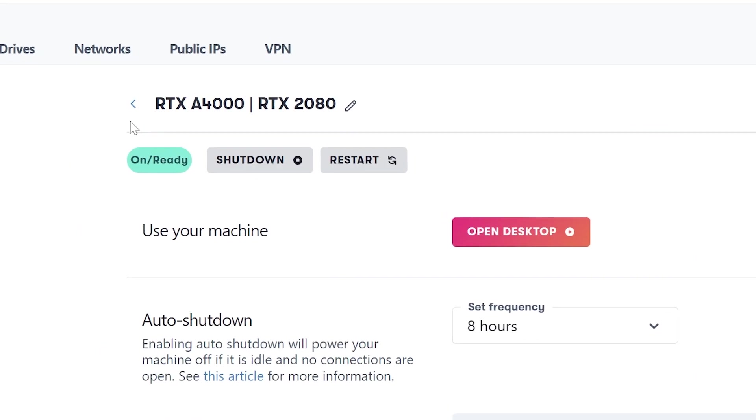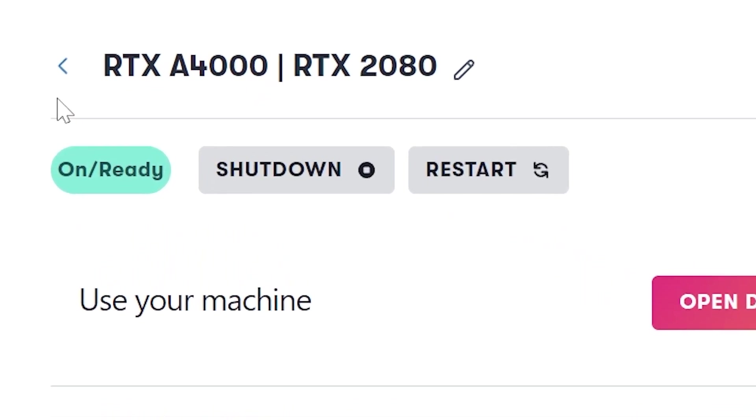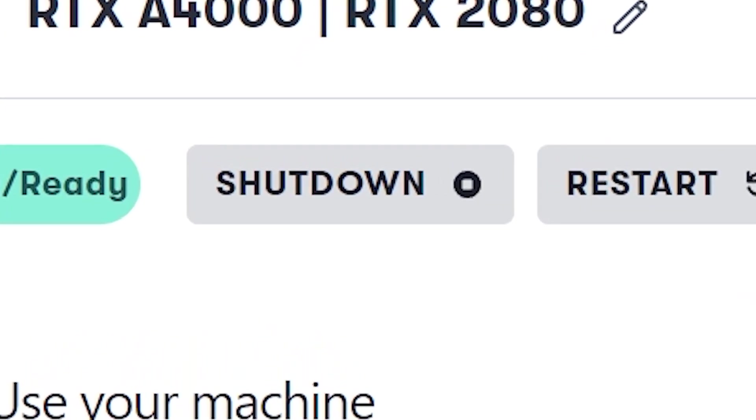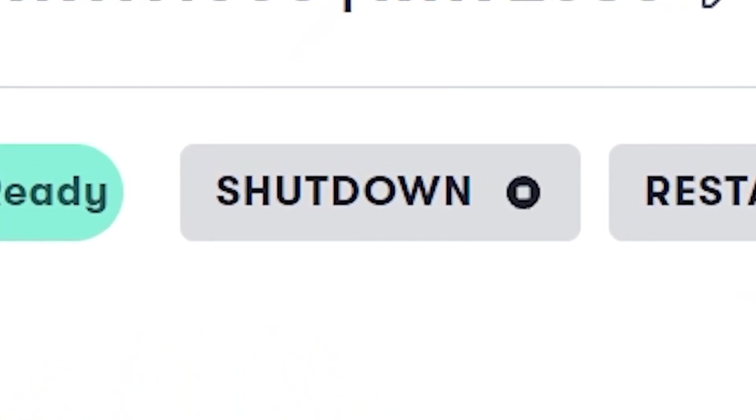Also remember to turn off your PaperSpace machine when finished or they will continue to charge you for service.